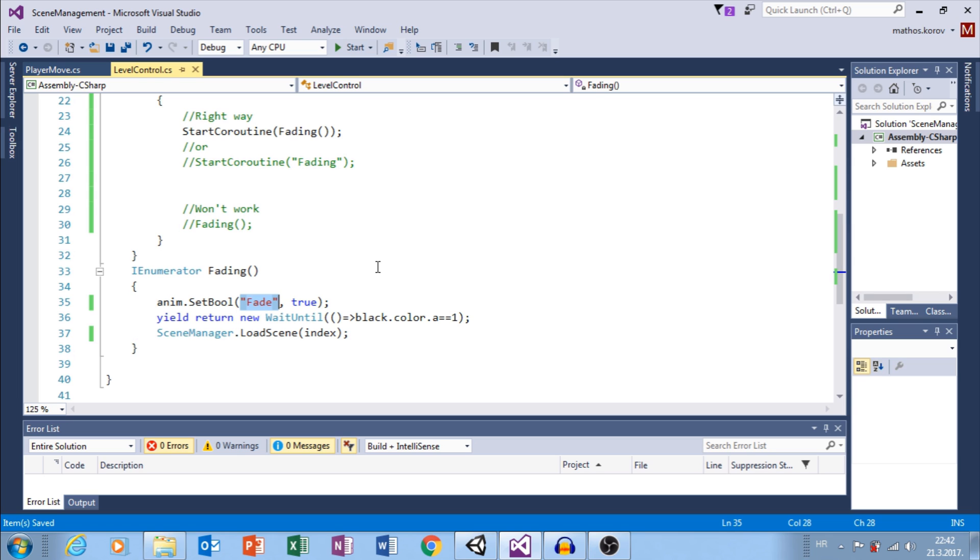So, I increase Alpha of my image. Next, I wait until Alpha value is 1. After that, I will load New Scene.